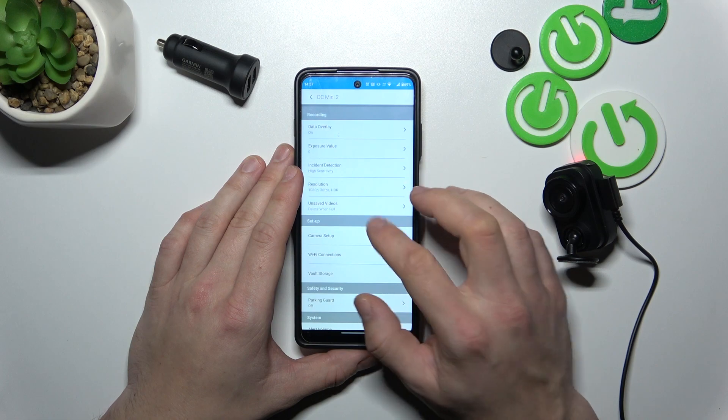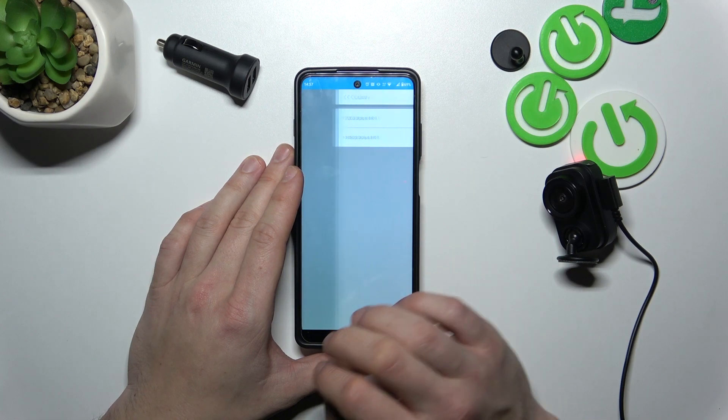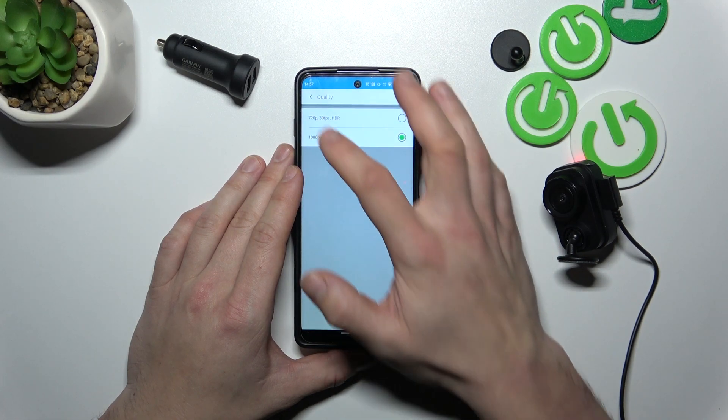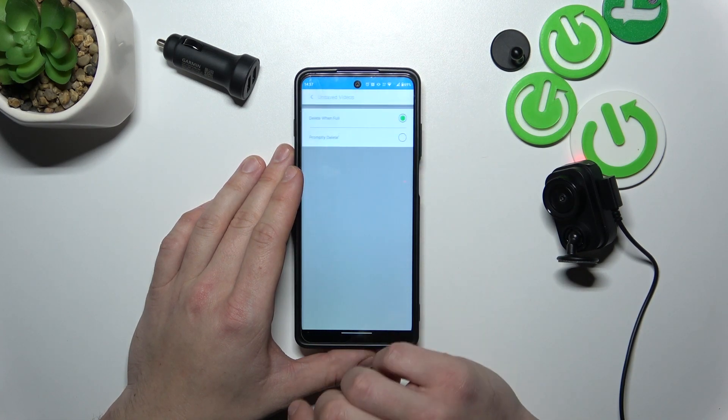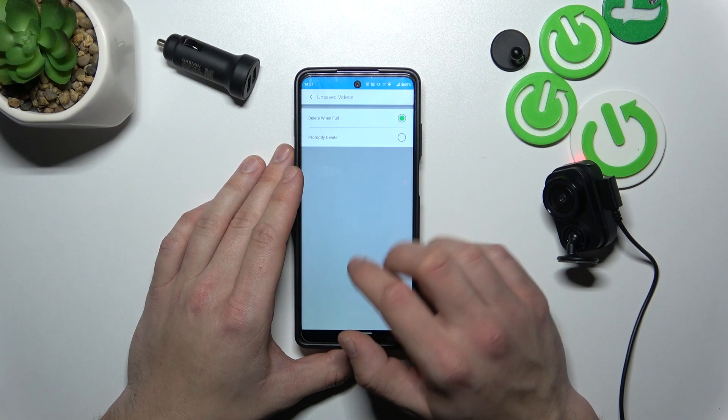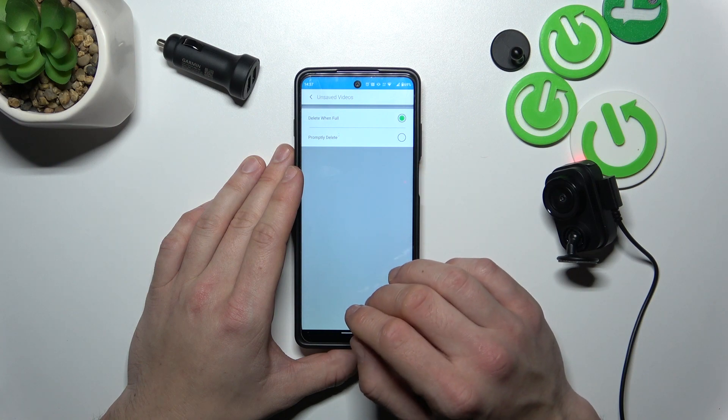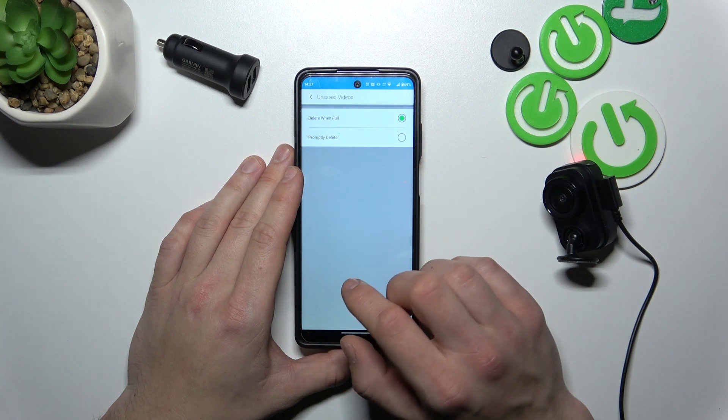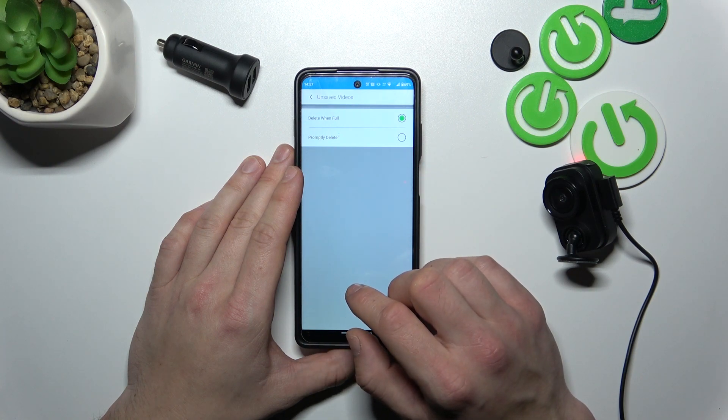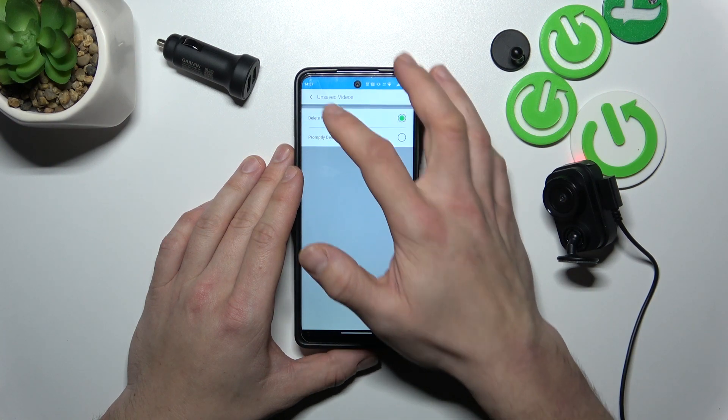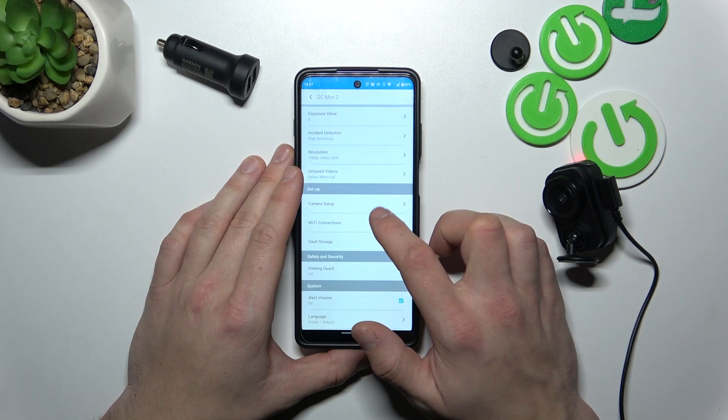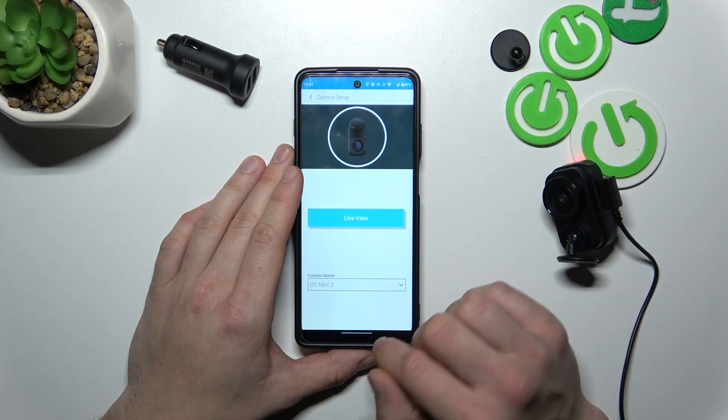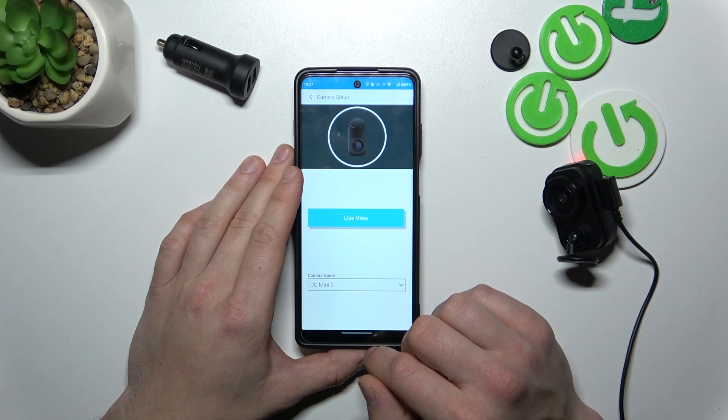You can change resolution, select mode for unsaved videos and you can go to camera setup.